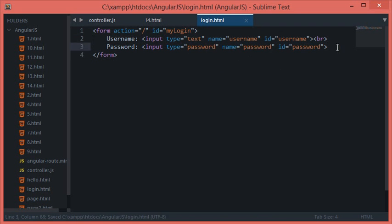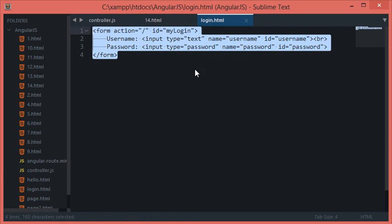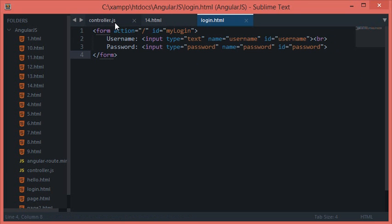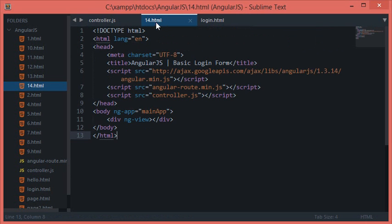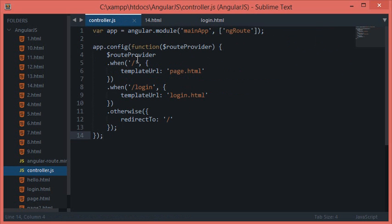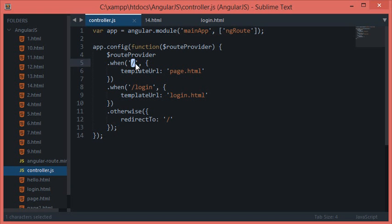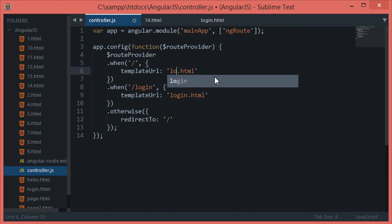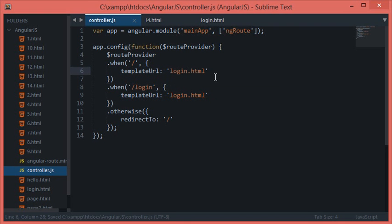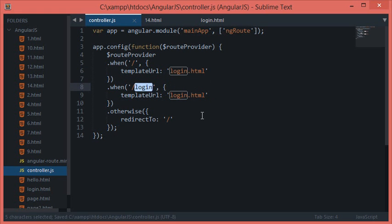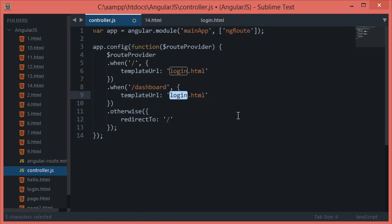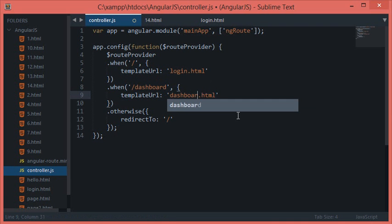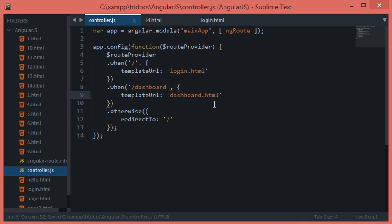All right, so we are good to go. Now we have got the login page ready and I'd like to hook it up inside the controller.js. Let's see, I want when it's at the home page the template should be login, and when it's at the dashboard I want the users to be redirected to dashboard.html.